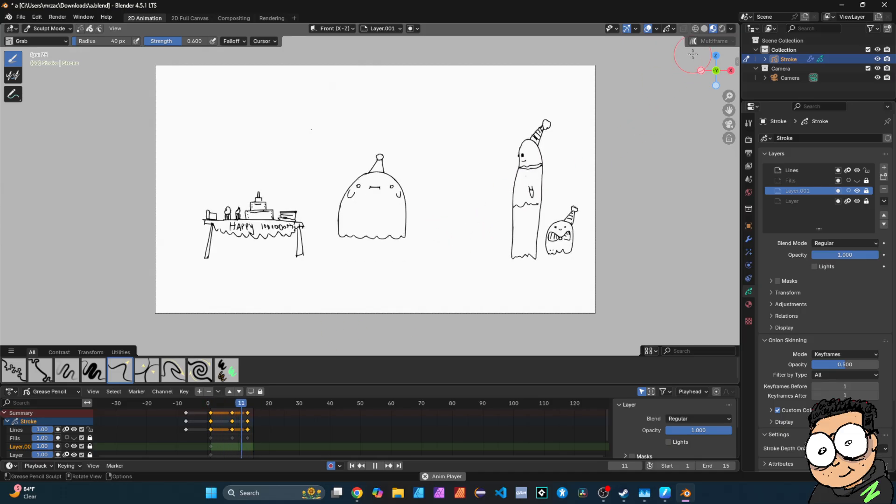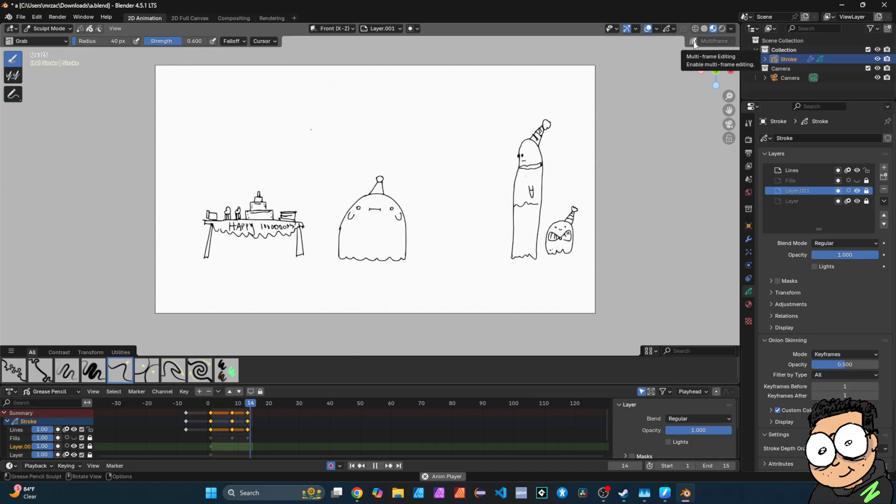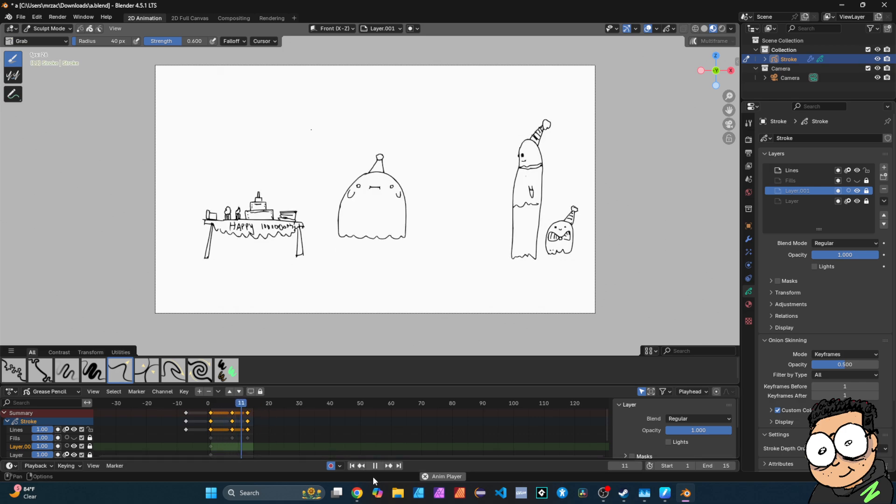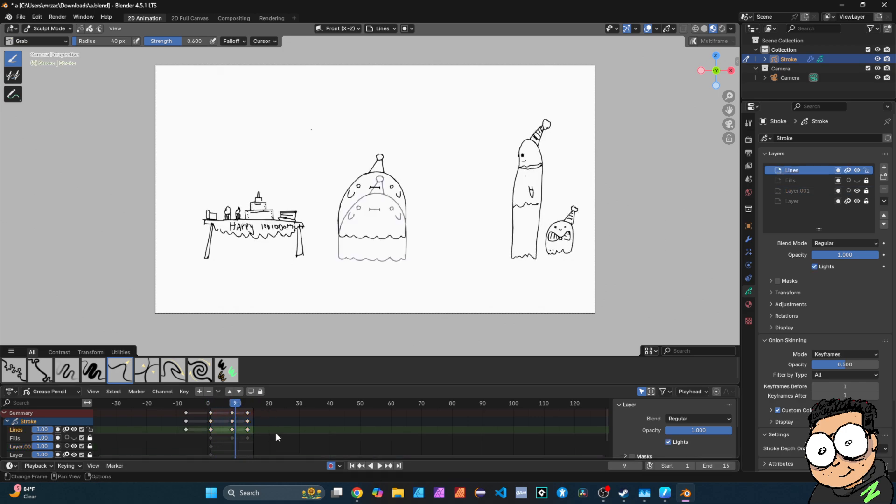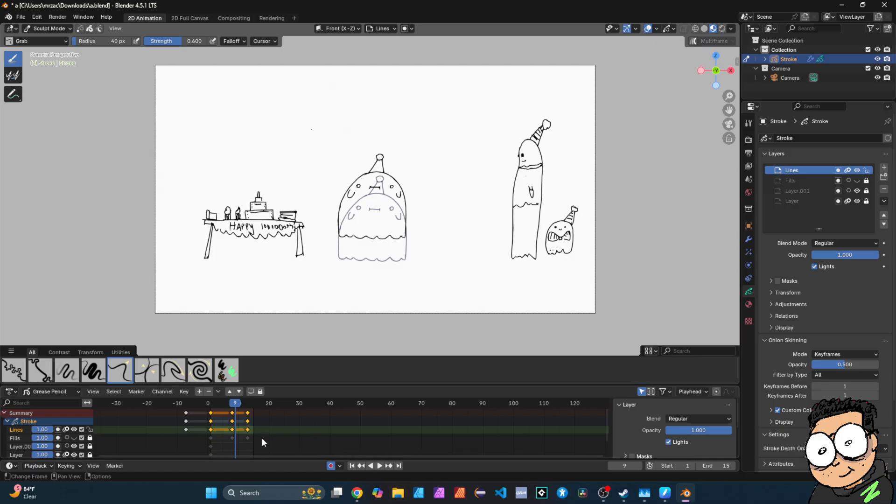And this is where the multi-frame editing tool comes into hand. So all you have to do is, you can simply select the keyframes that you want to affect. In this case, I want all of them, but if you just wanted to, that would make more sense or that would make sense.